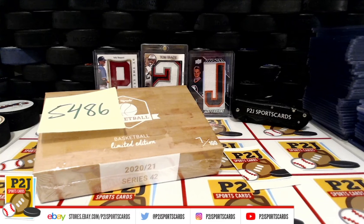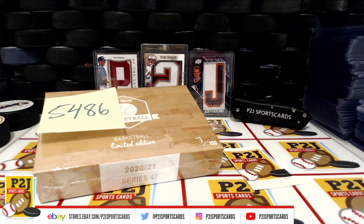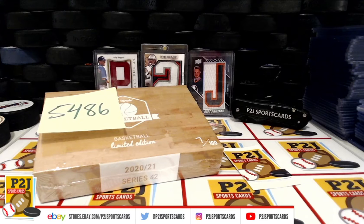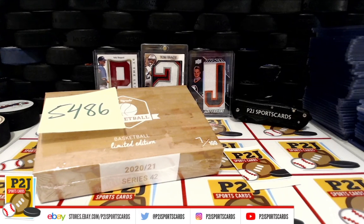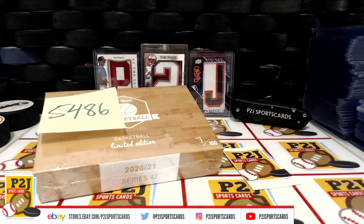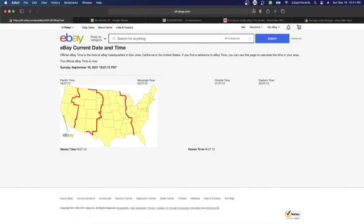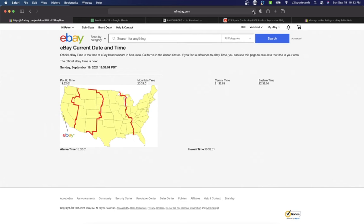Welcome to break 5486 for the 2020-21 Hip Parade Basketball Limited Edition card box. Want to thank everyone for getting the break and all of you watching, we do appreciate it. Let's check out the current date and time according to eBay. It's Sunday, September 19, 2021, 10:32 PM Eastern time, 9:32 PM Central time, and 7:32 PM Pacific time.